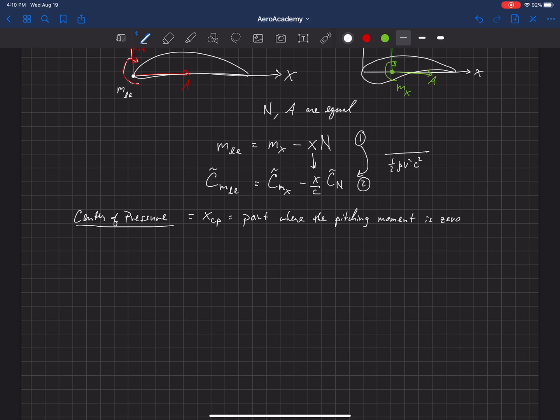There's a very important location on the airfoil called the center of pressure. That's the location where the pitching moment is equal to zero. So that means that if we were to integrate all of the pressure and shear forces along the surface of this airfoil, there's a point where the pitching moment, once we integrate all of that, is equal to zero.